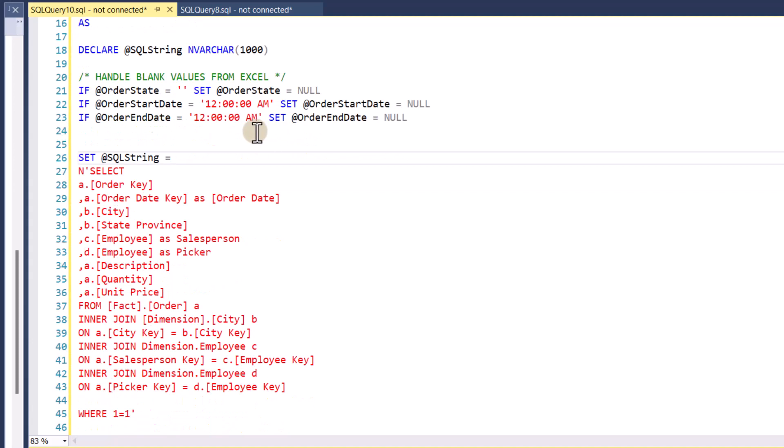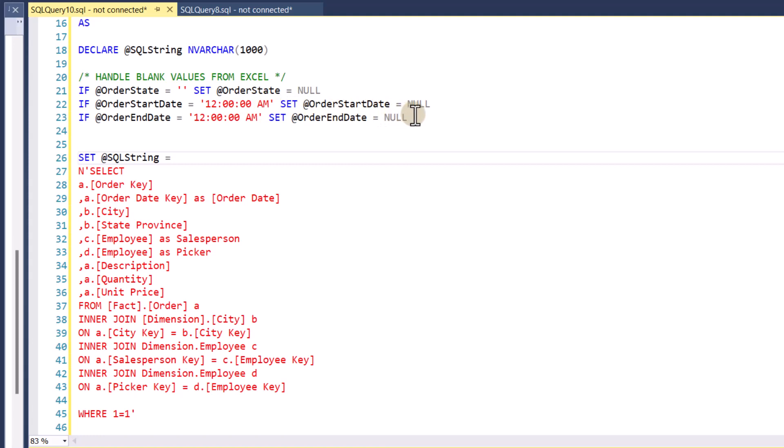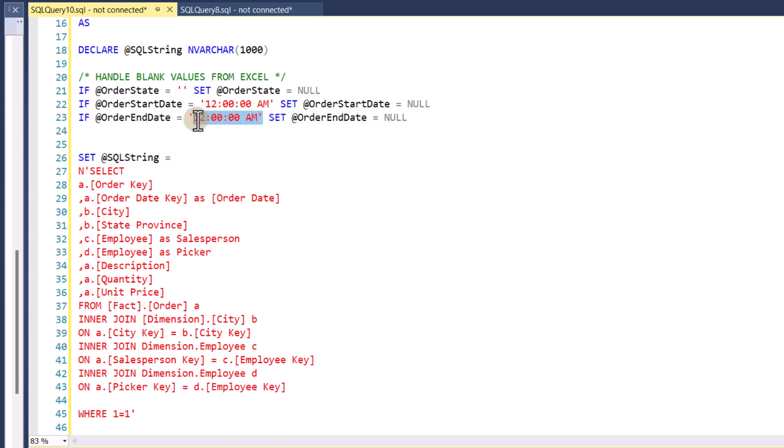And so I want to handle blank values from Excel. So when the order state comes in as the blank value here, I'm setting it to null. When the order start date comes in as midnight, 12am, I'm setting it to null. When the order end date comes at midnight, I'm setting it to null as well. And so again, these values are going to could be different based upon your specific machine. So change these accordingly. When I don't put anything for the start or end date in Excel, as you saw, it passes these values in, and I just want to set them to null.